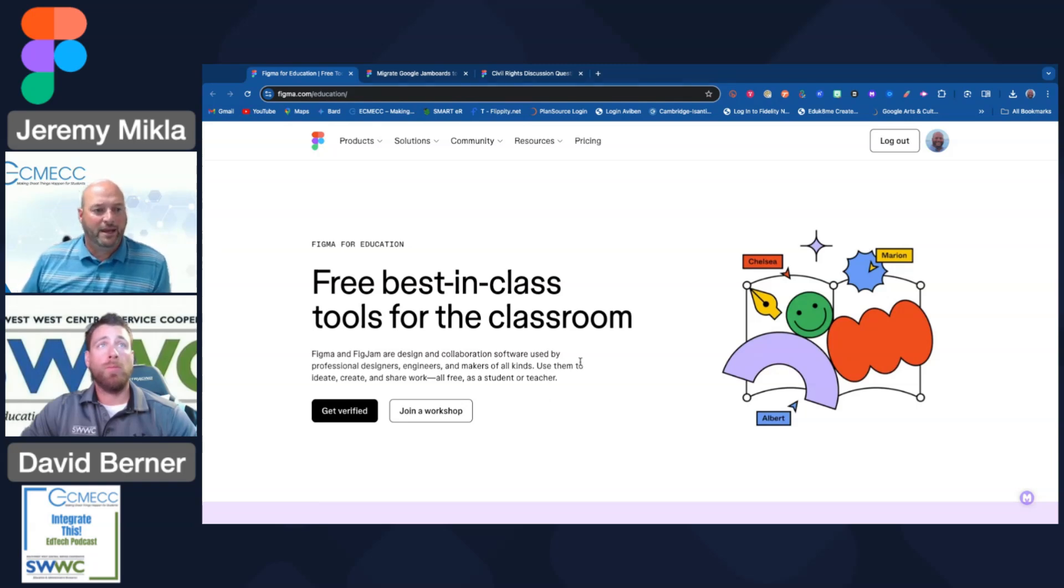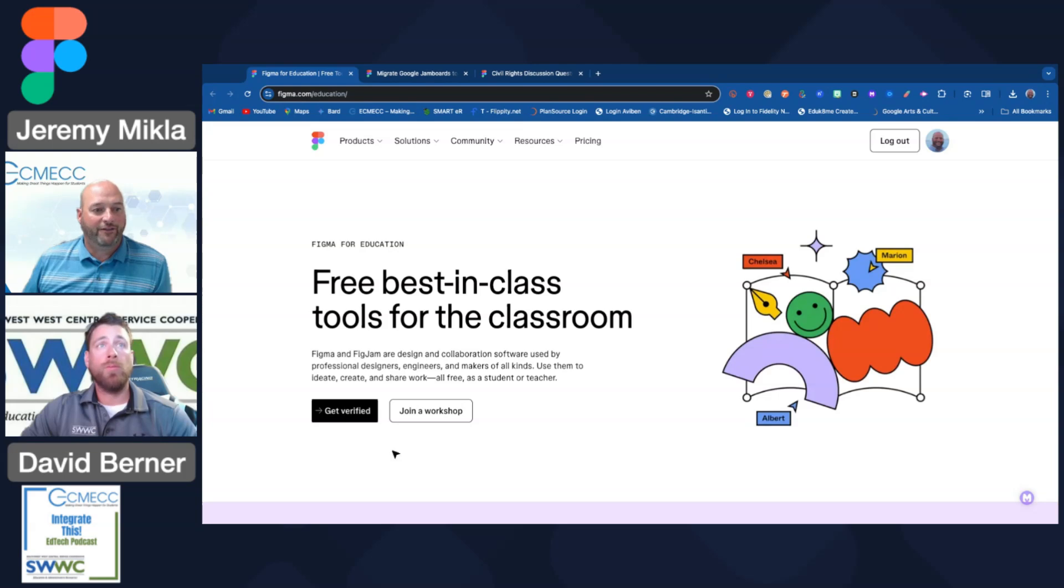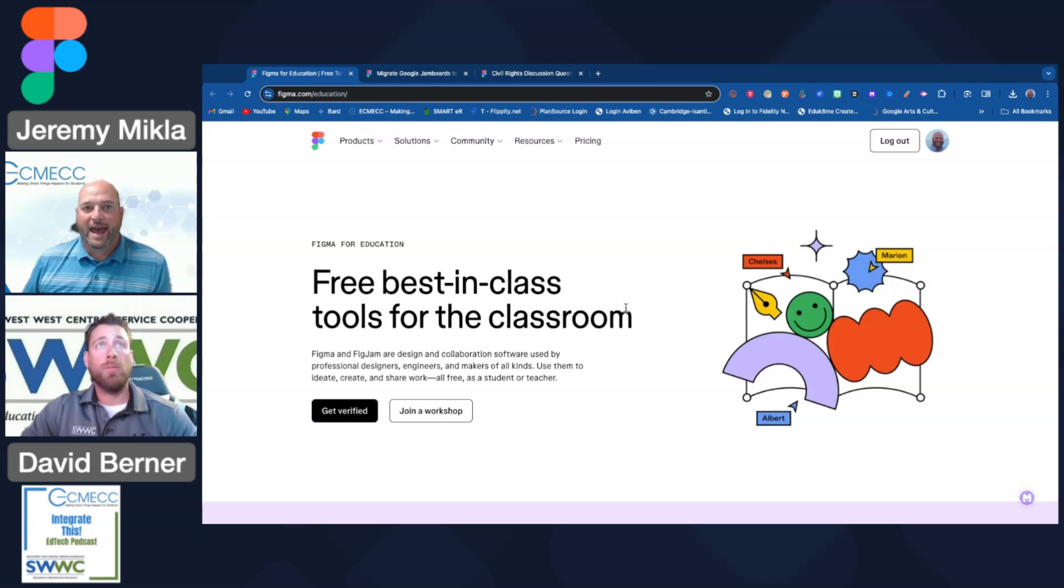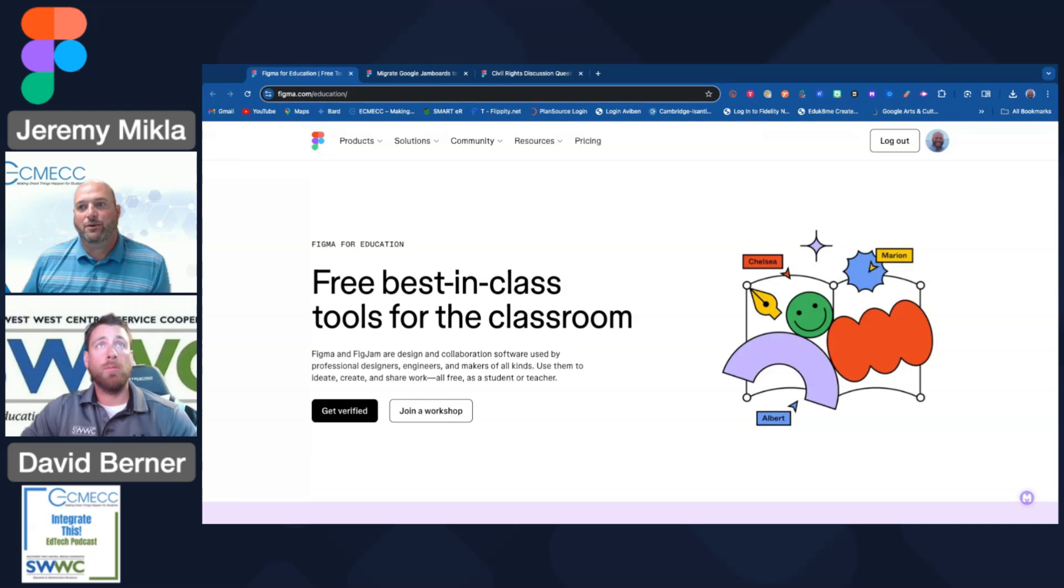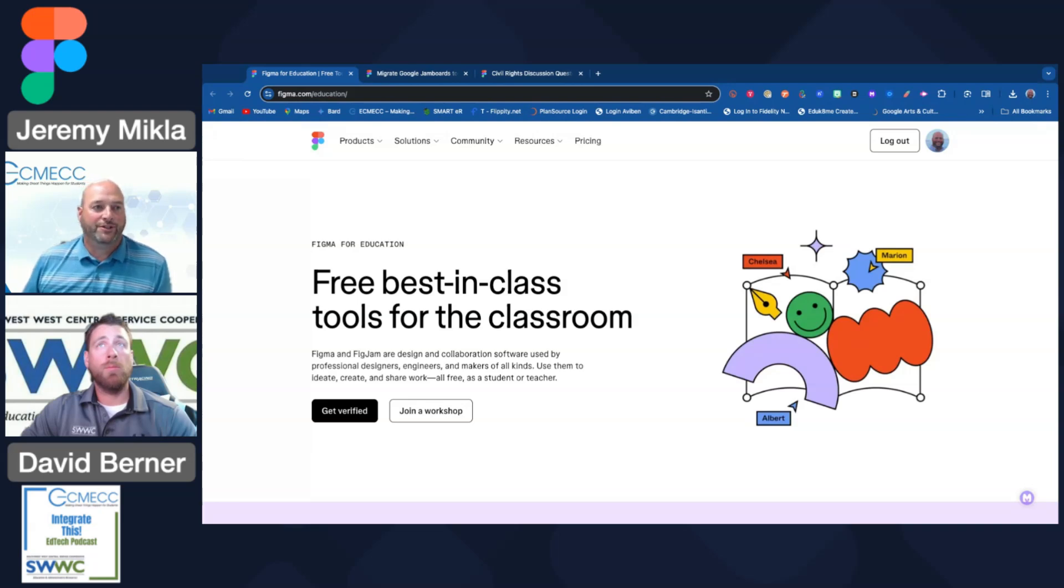Once you go through the verification process, you'll be able to get access to those different things. One of the first things you may want to do, especially if you had used Jamboard in the past, is make your Jamboards available in FigJam.